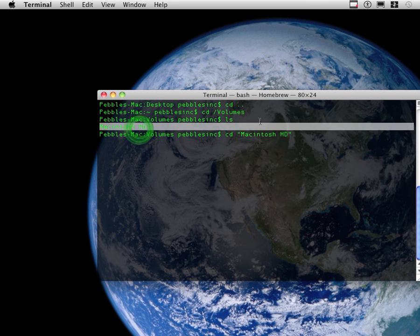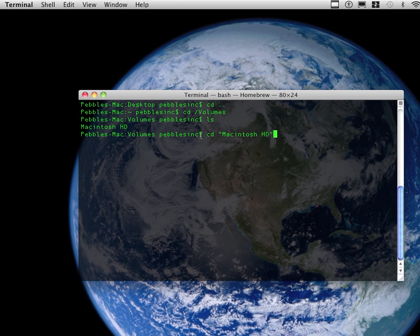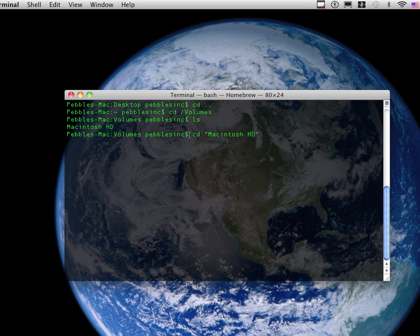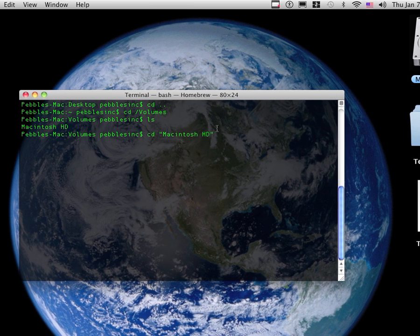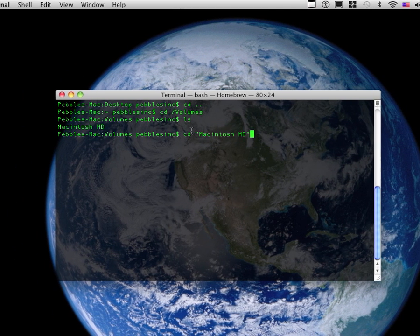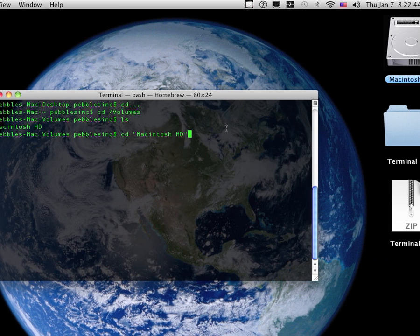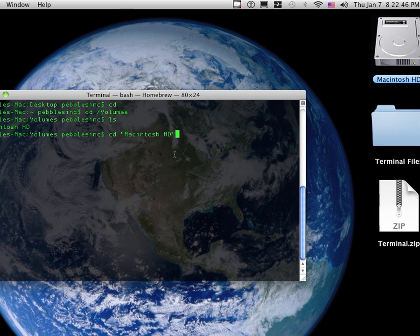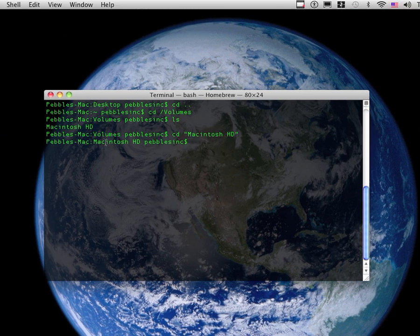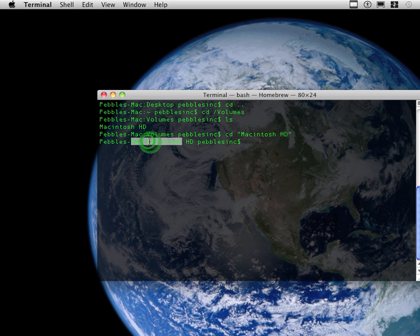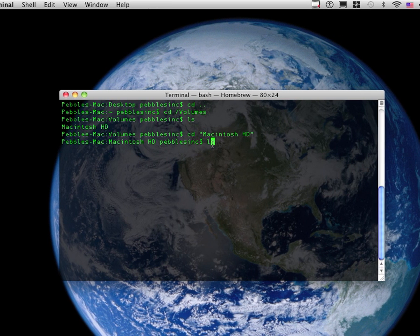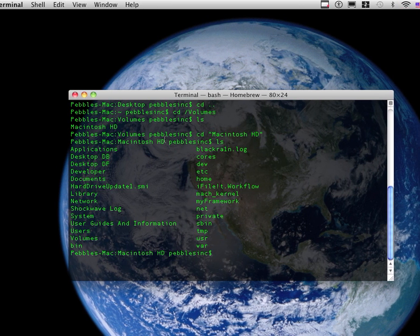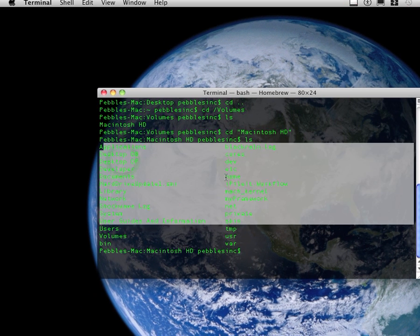And then I did cd quotes Macintosh HD end quotes. Now, or you could just type in cd space backslash. Now, I hit enter, as you can see right here. Let me highlight it. Right there, Macintosh HD. Now, if you type in ls, you get all the stuff that's in my Macintosh HD.